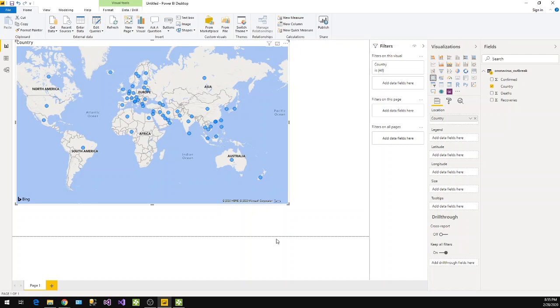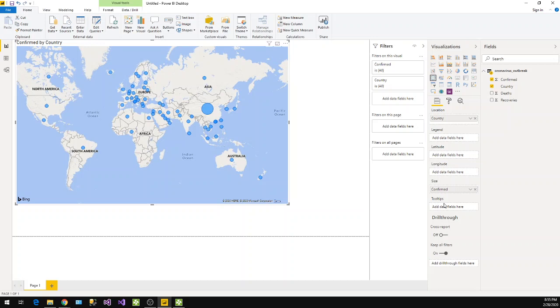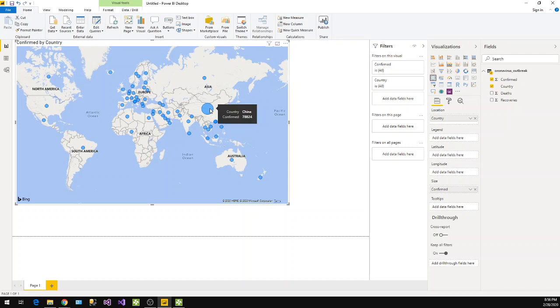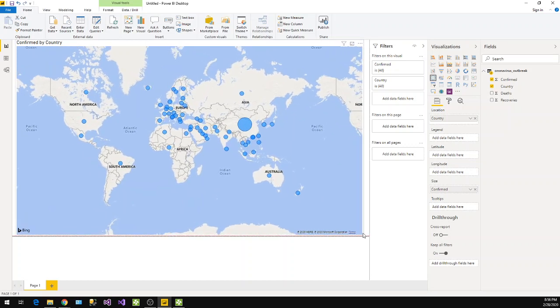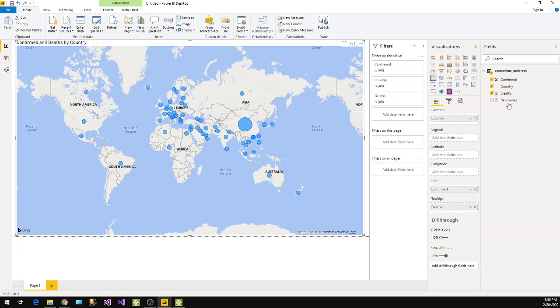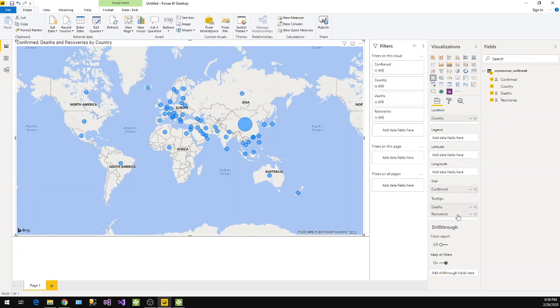If you select the country it will automatically pick the map visual. You can see this, right? Now if I select confirm it will go to the size here directly and you will find the highest number of confirmed cases, 78k in China, and it's showing a big bubble there. So this is how you can use the map and you can add additional information here as well. You can track these values in tooltip one by one. So now if we take on the bubble you will find all the information here.